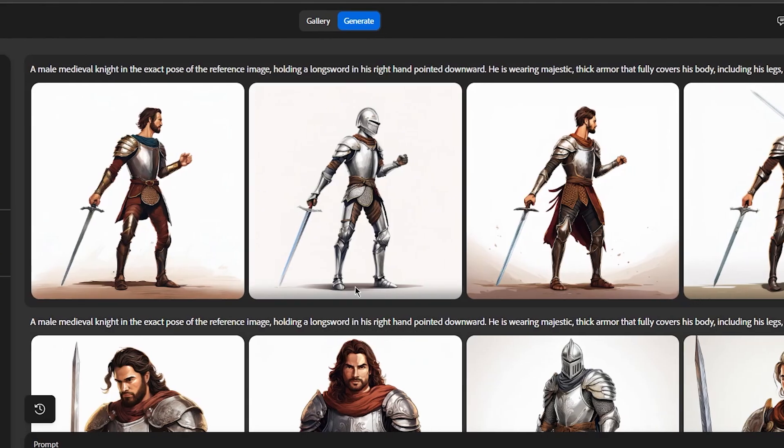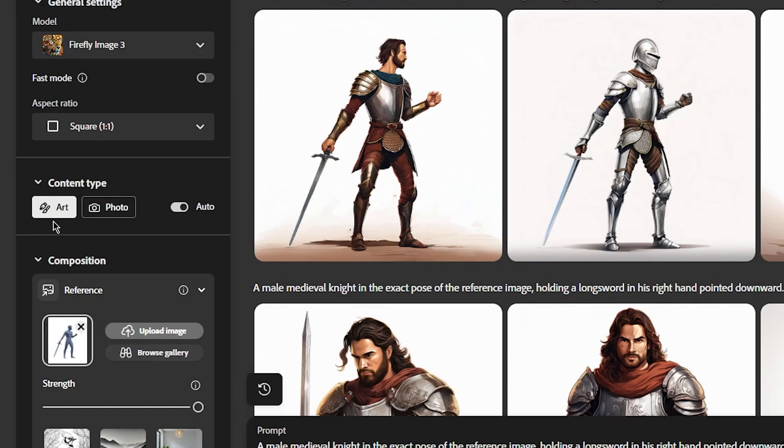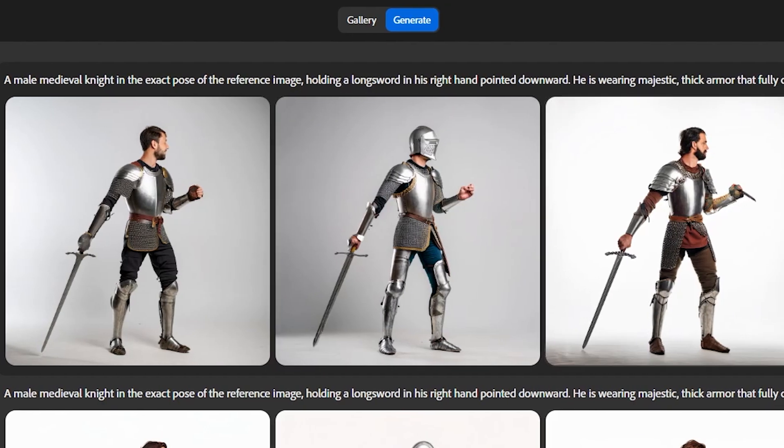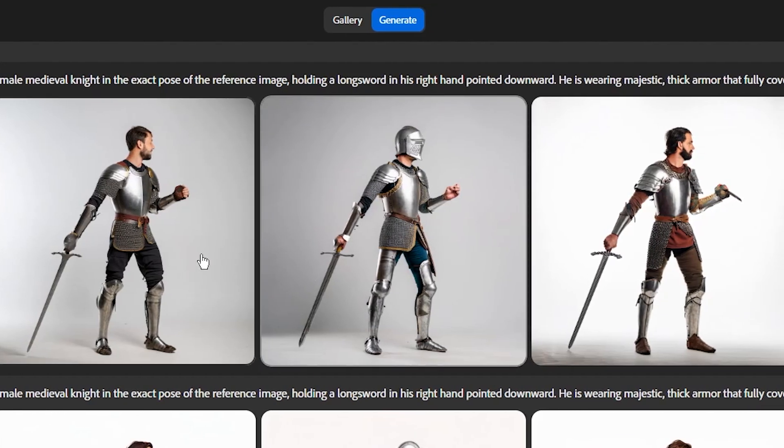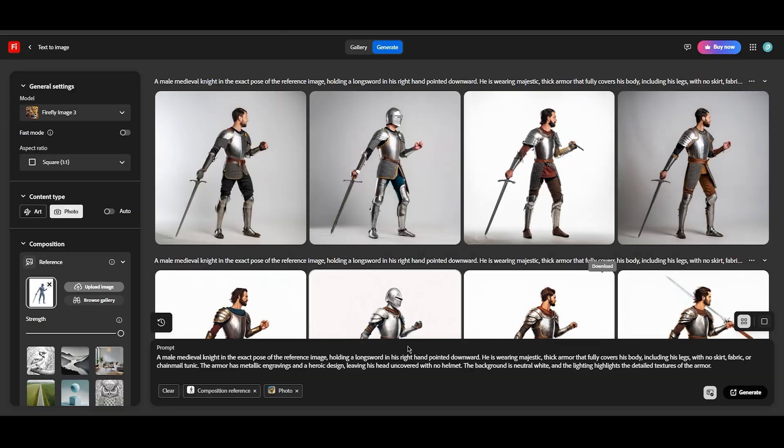The first attempt looks like a painting, so I select photo on the left and regenerate. As you can see, it turned out well. This way, I got armor images from a specific angle. Now I can use them for dressing.